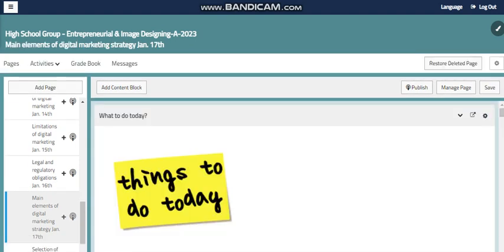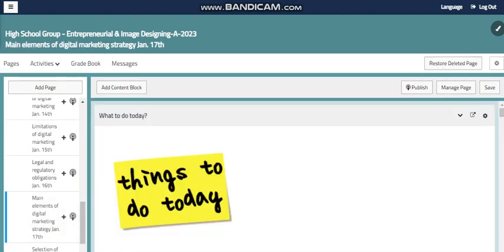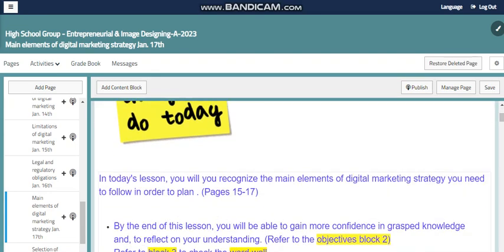Also we will talk about the strategy of digital marketing, where we will recognize the main elements of digital marketing strategy you need to follow in order to plan. Of course planning is something very important. You need to plan for your business, you need to plan for digital marketing, so you have to put a strategy with the elements of digital marketing to be successful in implementing and planning for your business.